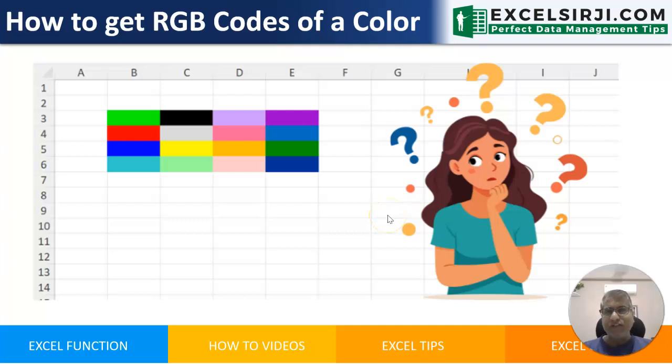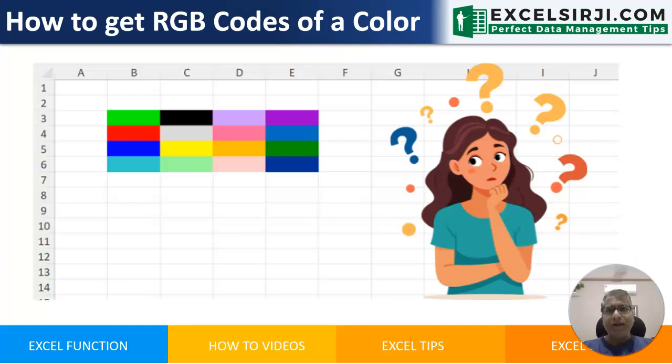Hello friends, my name is Kelash Sharma and in this video we will see how you can get RGB codes of a color in Excel sheet.